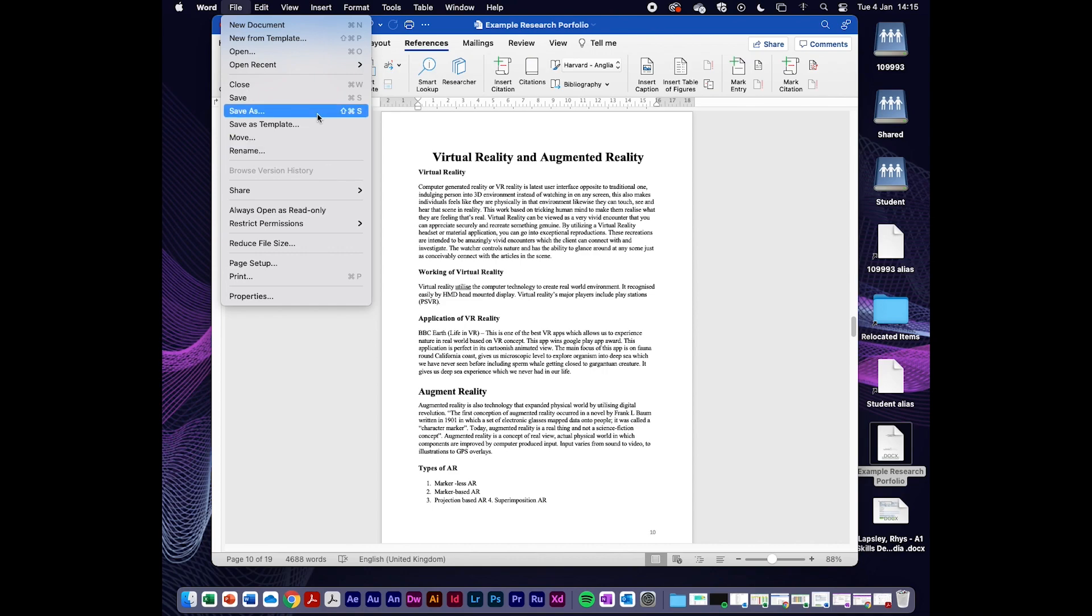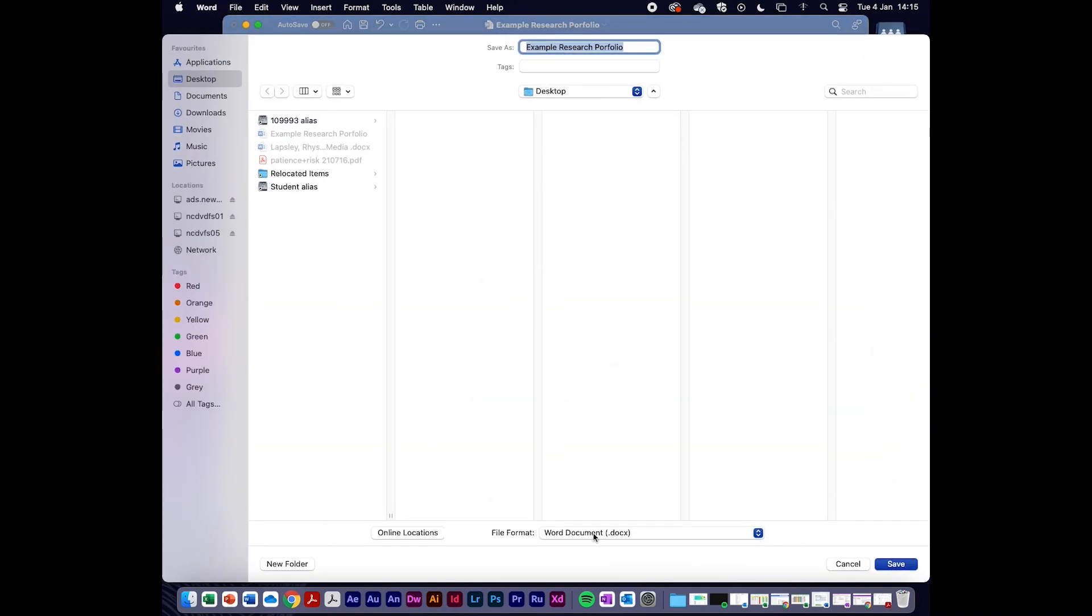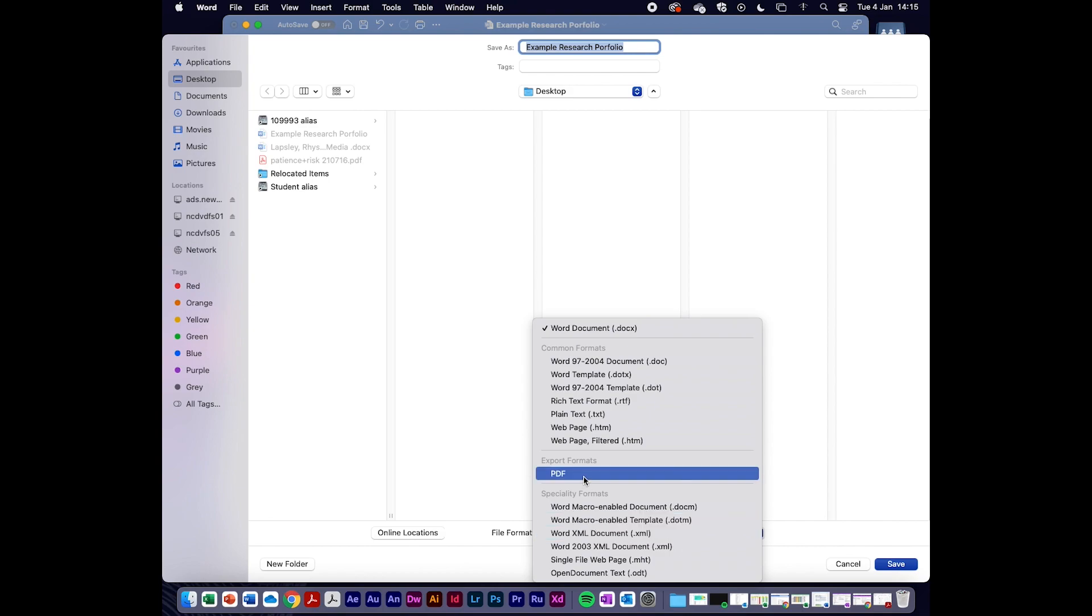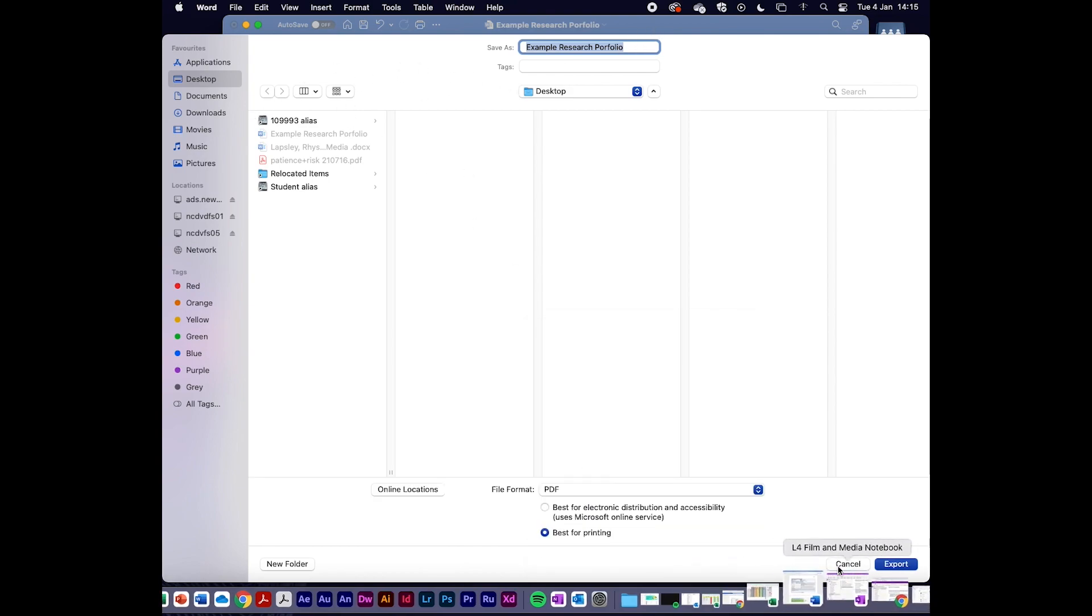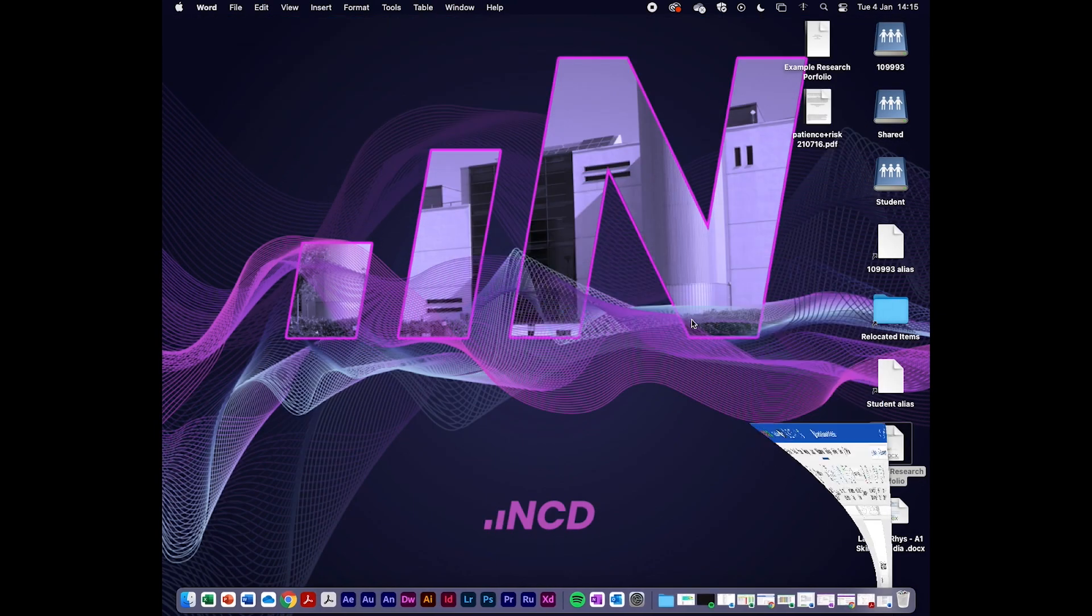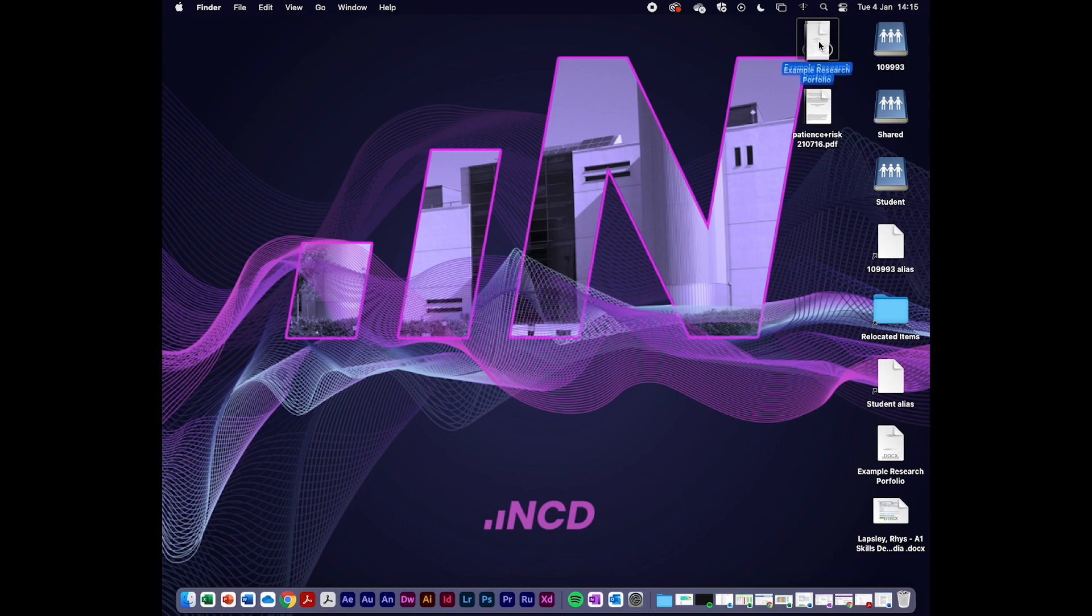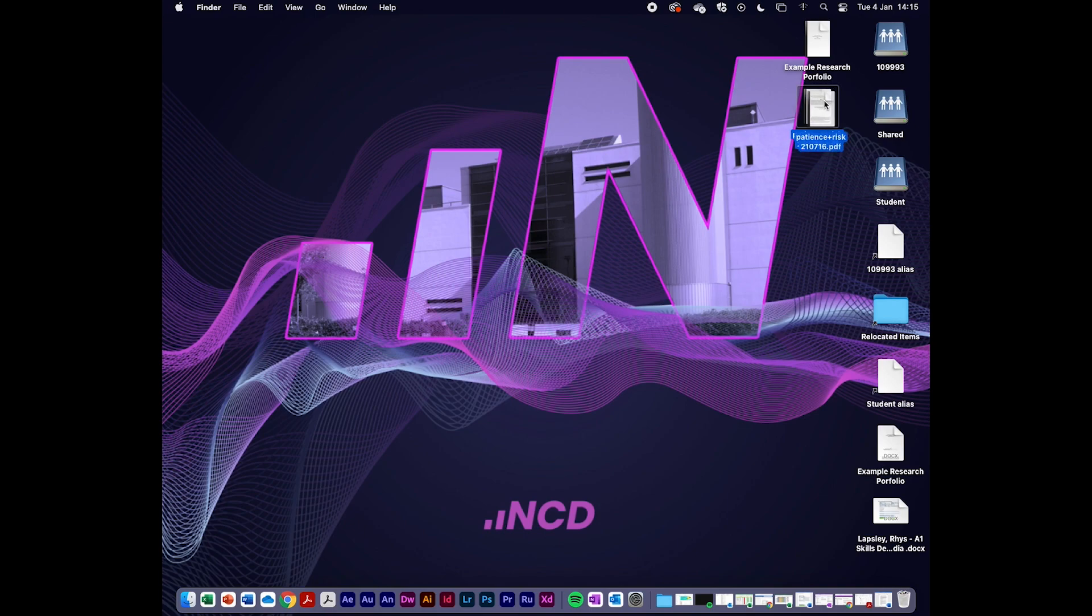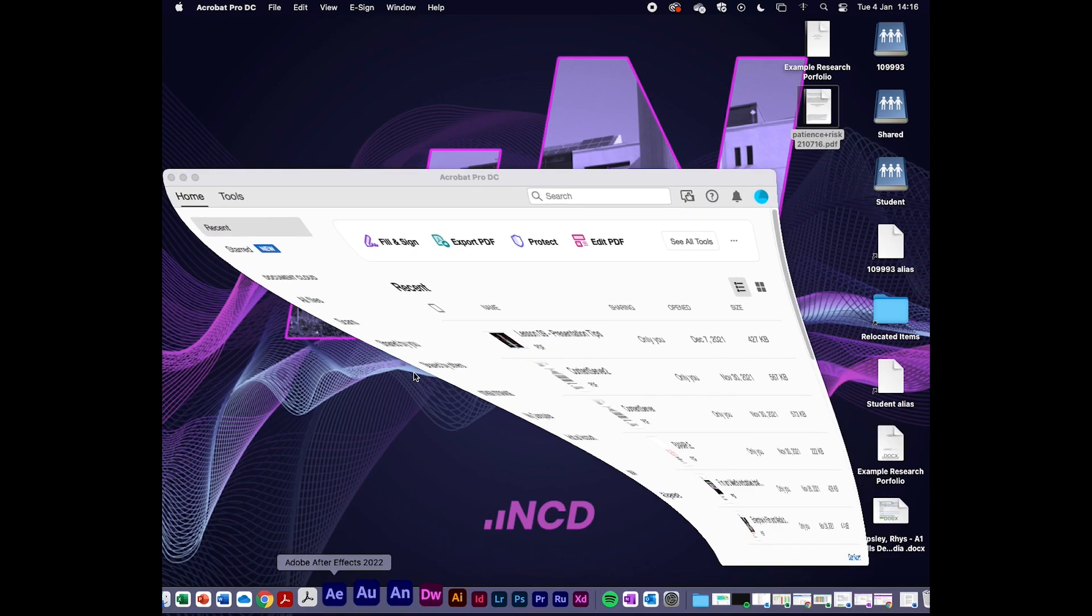First, I'm going to save my Word document as a PDF. I'm clicking save as and going down to the file format, selecting PDF, leaving the name the same and exporting it. There on my desktop I've got my research portfolio now in PDF form. There's my academic essay that I'm going to combine with this. I just grabbed this off the internet as you should have been doing. I'm going to combine these two together.